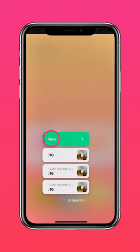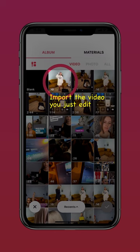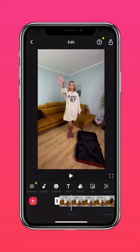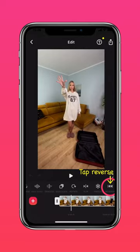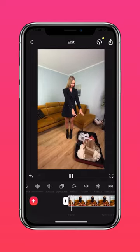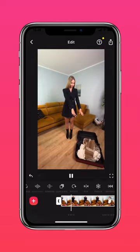Open a new project, import the exported file and add the reverse option to play the video backwards. Done!